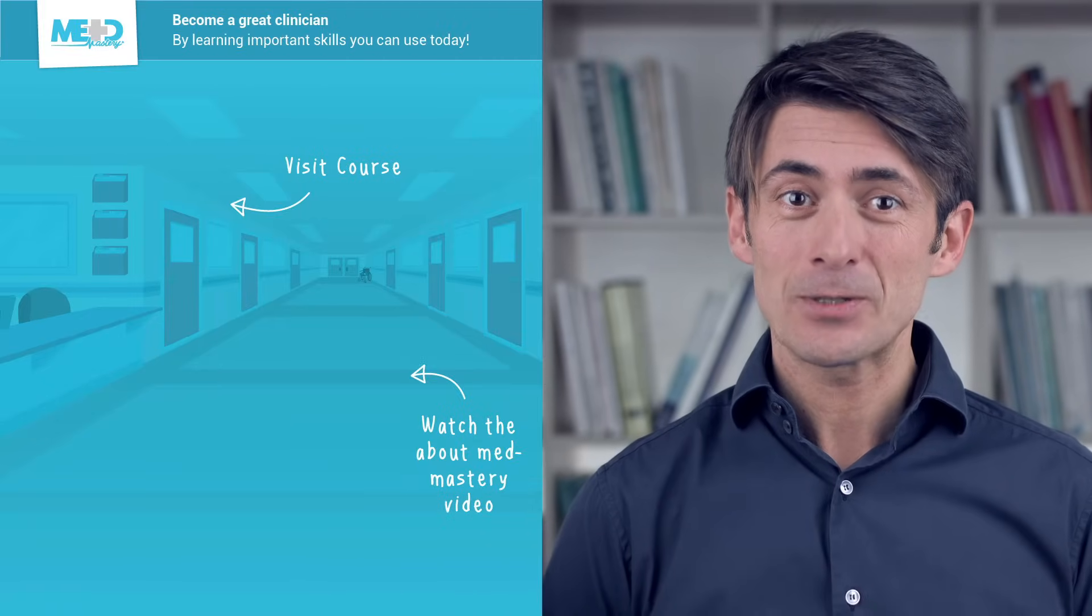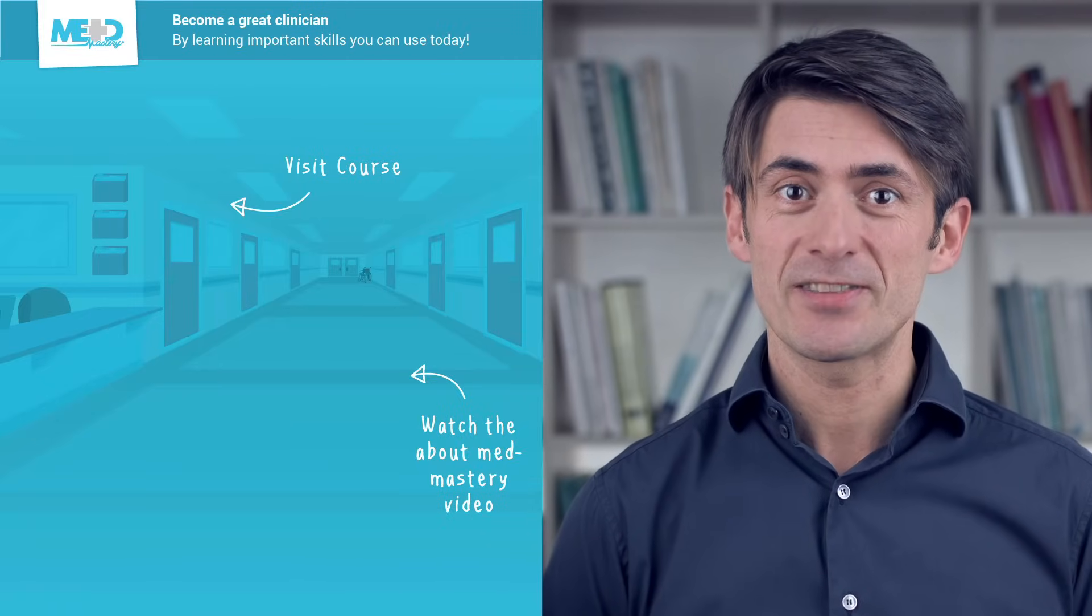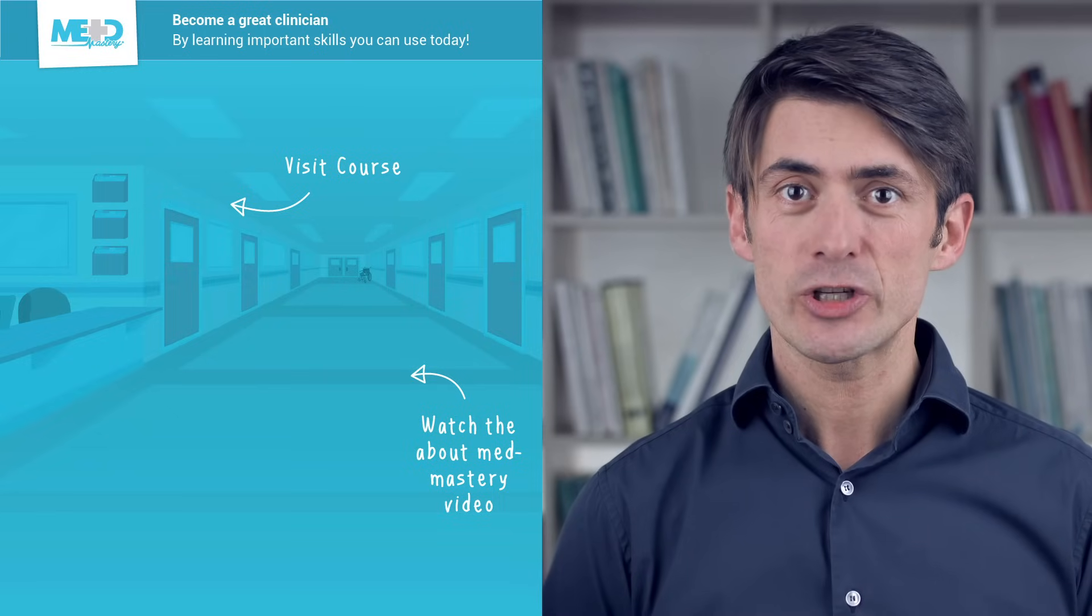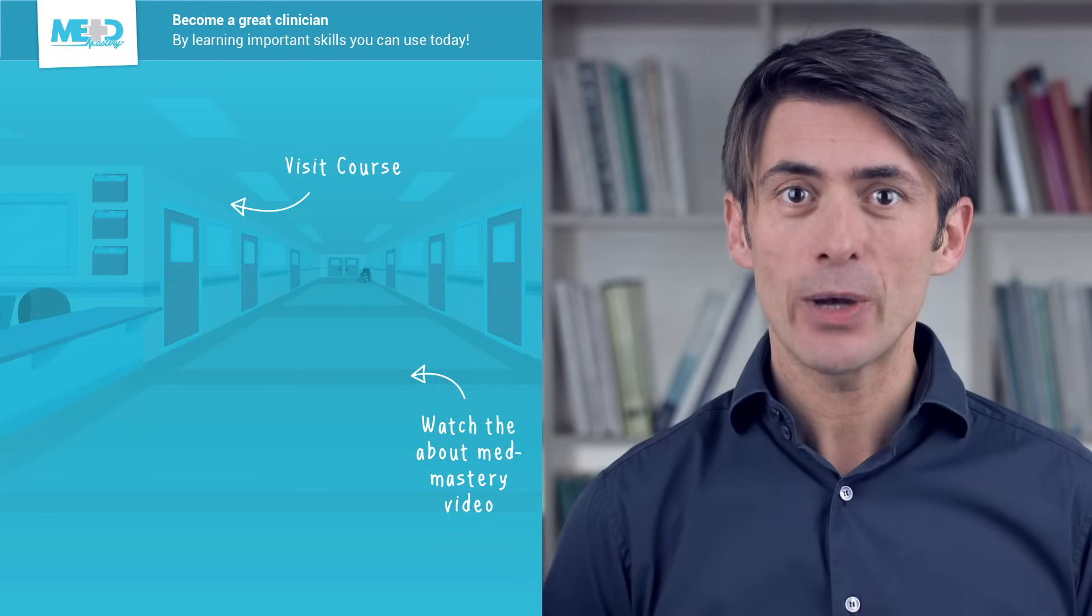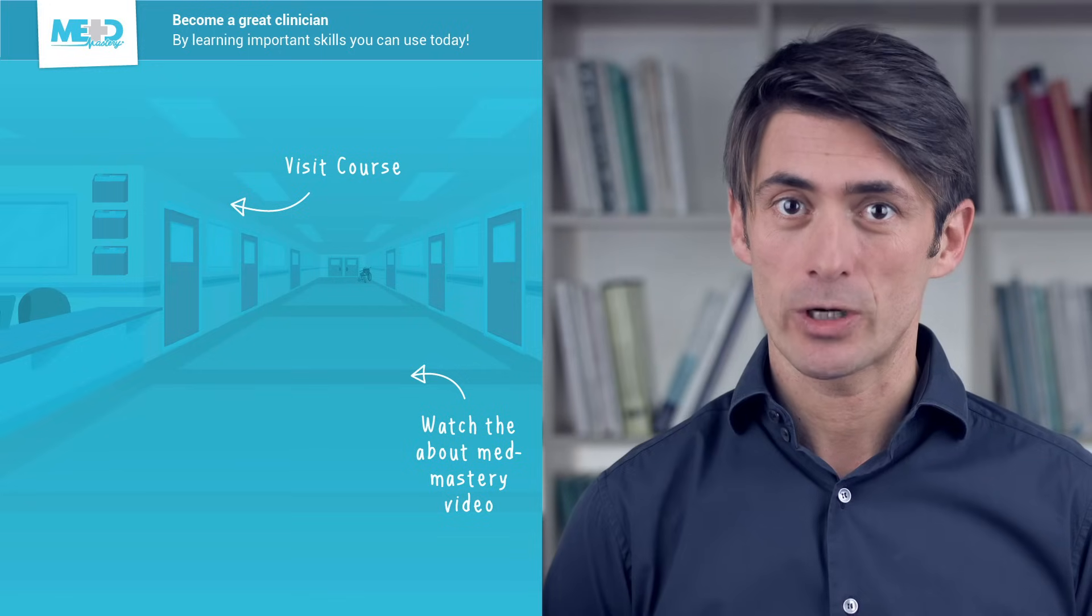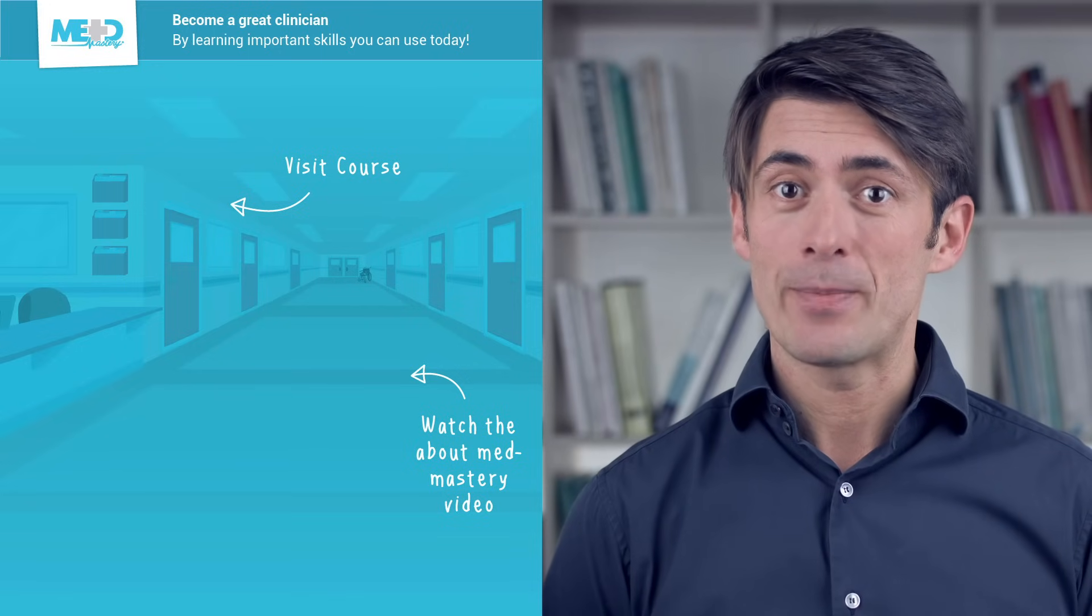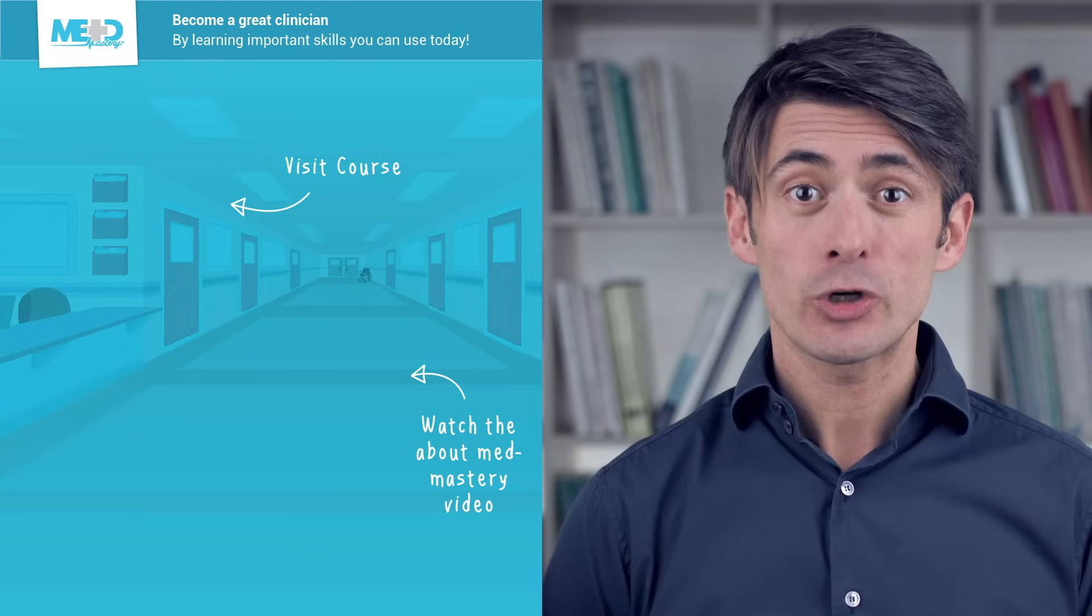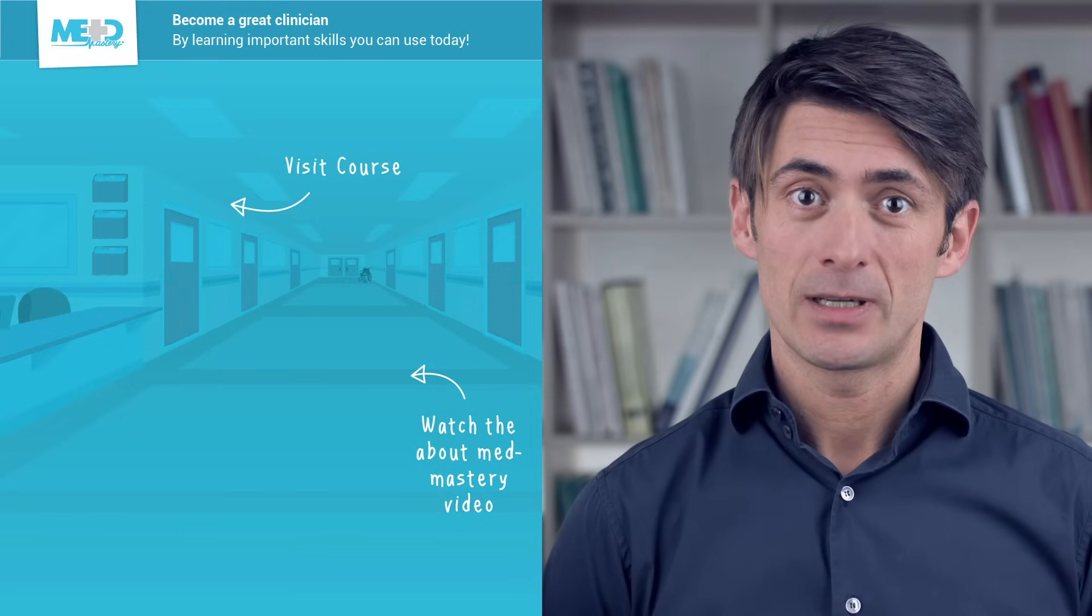So I hope you liked this video. Absolutely make sure to check out the course this video was taken from and to register for a free trial account which will give you access to selected chapters of the course. If you want to learn how MedMastery can help you become a great clinician, make sure to watch the About MedMastery video.